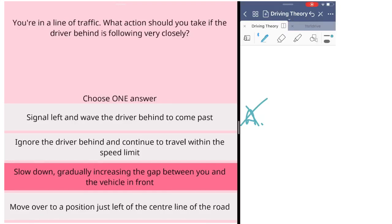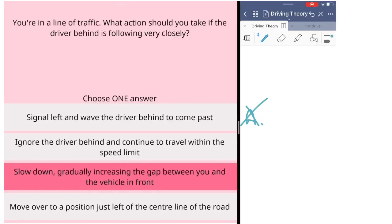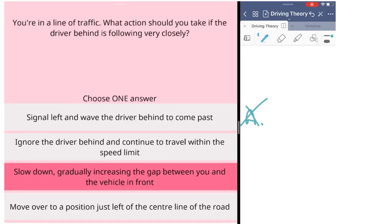Next one is ignore the driver behind and continue to travel within the speed limit. They said you drive within the speed limit. It looks very positive here, but ignore the driver behind is not nice. The driver behind drives very close to you. You should do something to save yourself, to save the car behind, to save the car in front of you. You have to do something. The question is what you should do.